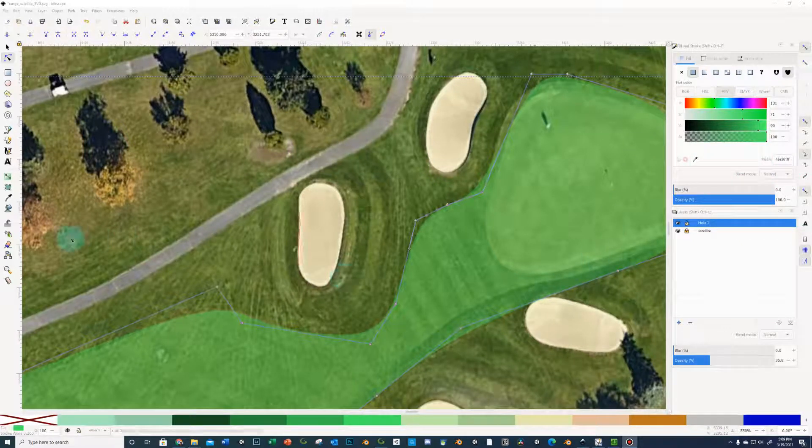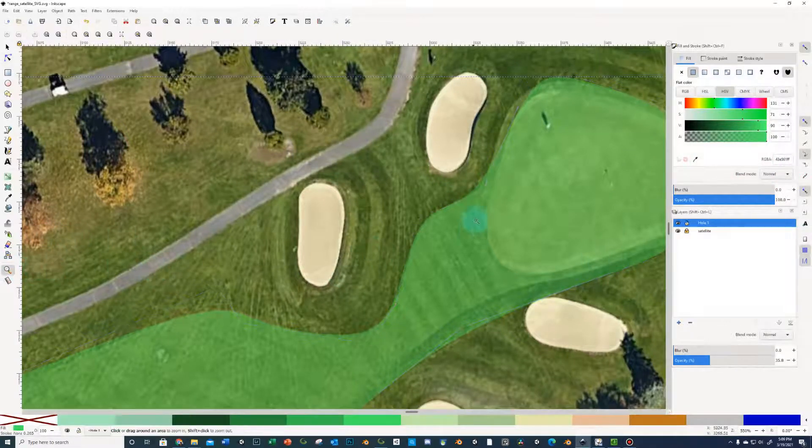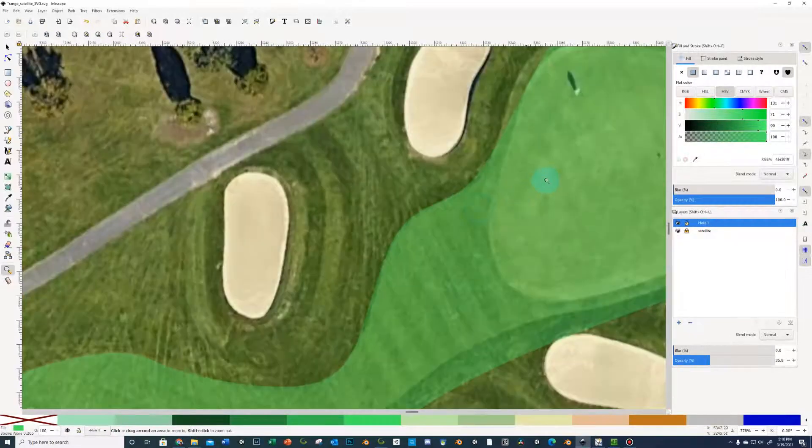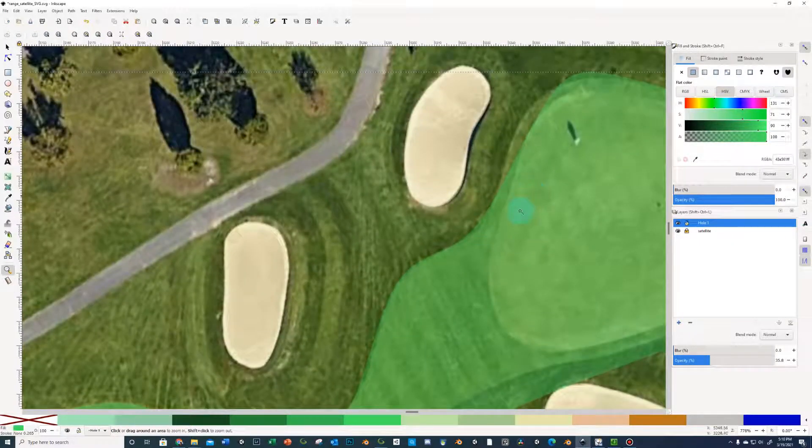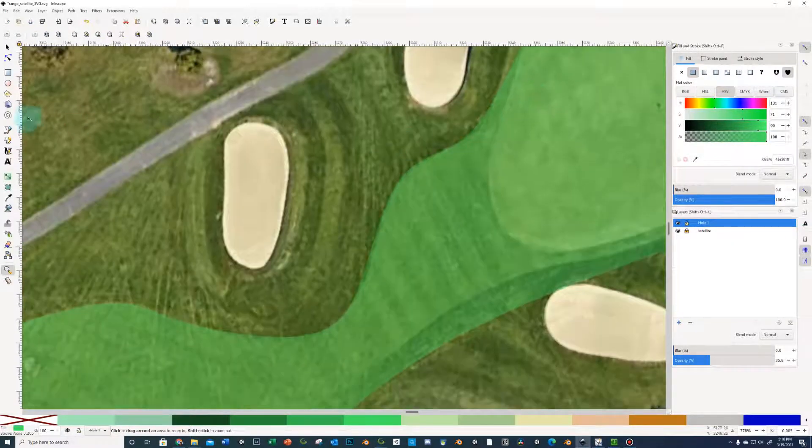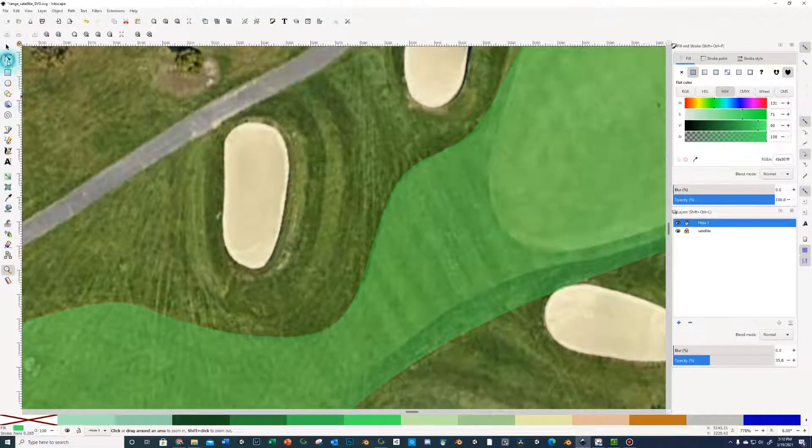Okay, so just going to show a couple tips and tricks here. Just going to zoom in here on my fairway that I'm working on and show you.